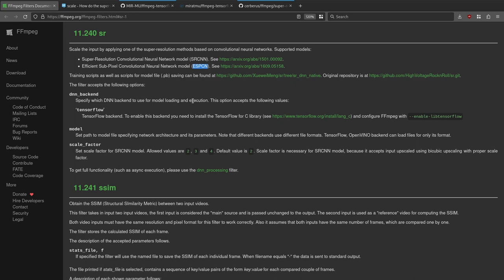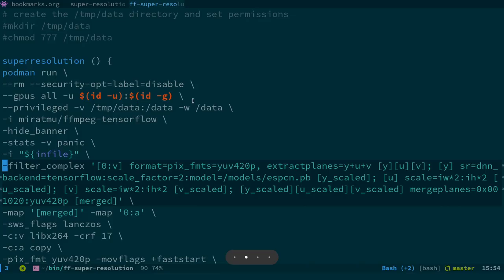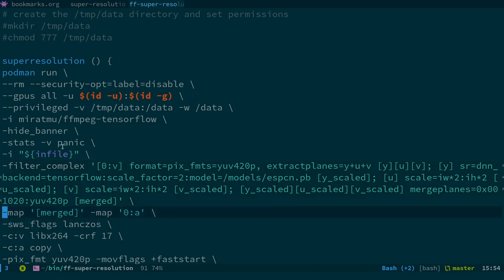So if you're going to use the SRCNN model, you are going to need a lot of RAM. You're probably best sticking with ESPCN. If you try the SRCNN model, most likely it will fail unless you've got a large amount of RAM — I'm not sure how much you need, but 16 GB apparently isn't enough. The filter complex takes video track [0:v], splits it up, scales it, and outputs it as 'merged'. Then we map 'merged' and [0:a] is the audio track.